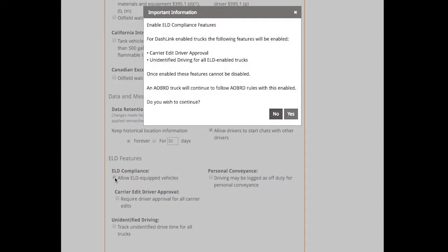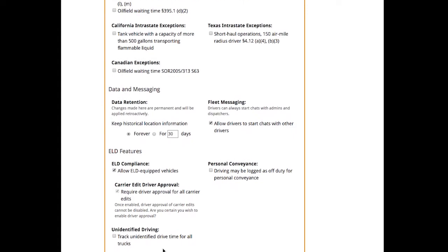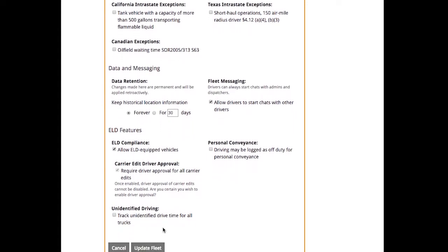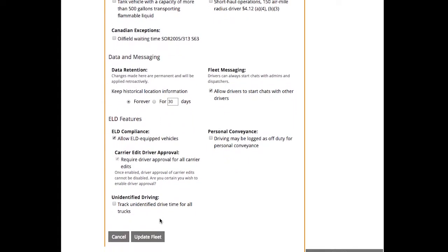When you check this box, you'll see a little dialog pop up letting you know that we're also going to enable carrier edit driver approval and unidentified driving for your trucks across the entire fleet as these are required for ELD compliance. So click yes to continue and select update fleet at the bottom of the page to save your settings.